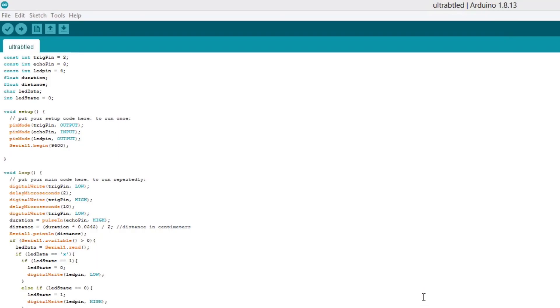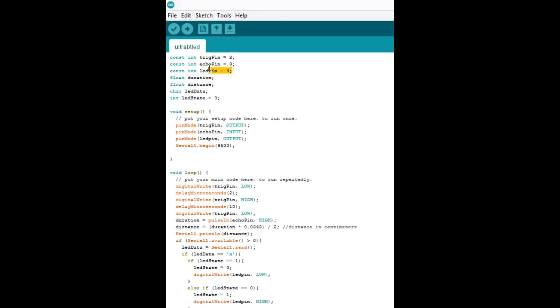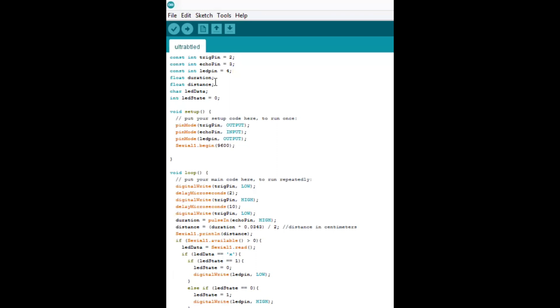Alright so let's take a look at the code. Here up at the top we have what pin numbers each thing is, we'll get to the specifics later. Then we have a few variables that we're declaring, these two right here are used in the calculations for the distance, the object detector, so we can calculate the distance. And then these two will be used for the LED control.